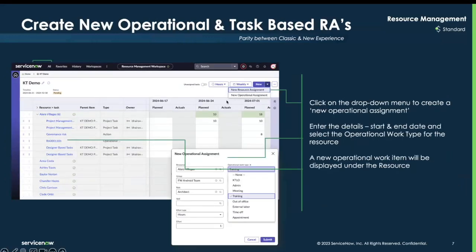One of the new updates is that users can now create new operational and task-based assignments directly from the drop-down menu under New. After entering the start and end dates of the type of work, the new assignment will then appear under that designated resource.